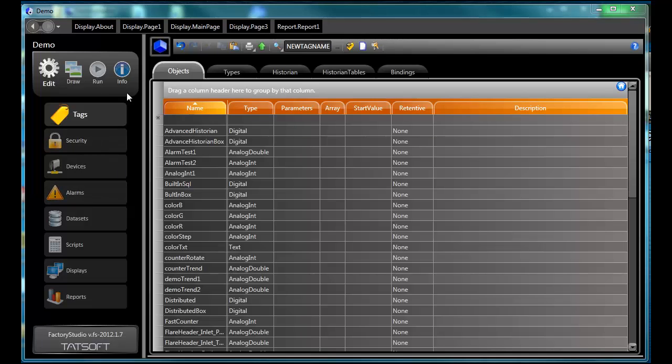In the upper left-hand corner is the main menu with only four major options: Edit, Draw, Run, and Info.